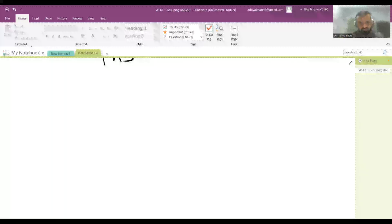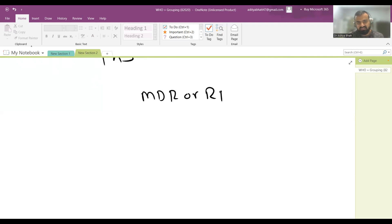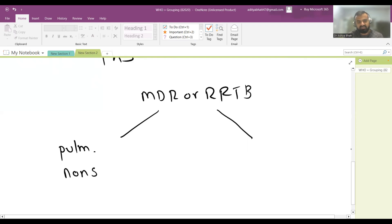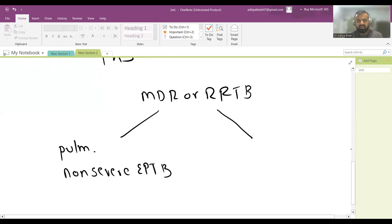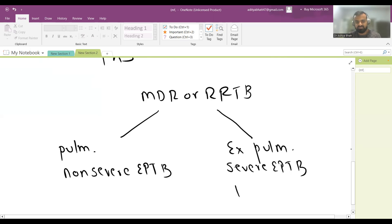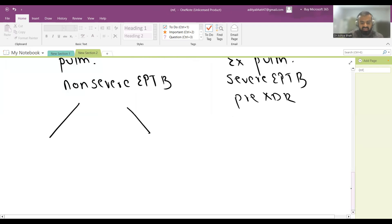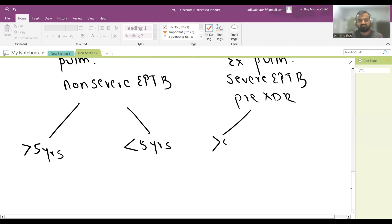For MDR or RIF-resistant TB, treatment is divided into two clinical categories: non-extensive, non-disseminated, or non-severe extra-pulmonary TB on one hand; and extensive pulmonary disease, disseminated disease, severe extra-pulmonary TB, or pre-XDR patients on the other. Each category is further divided by age — more than five years and less than five years — based on Bedaquiline eligibility.